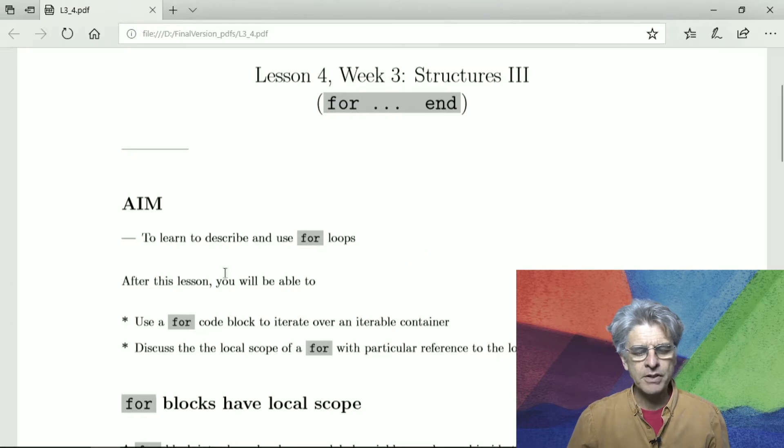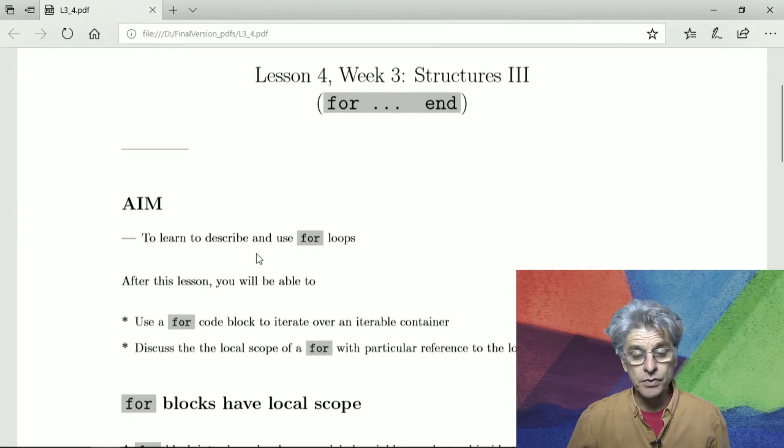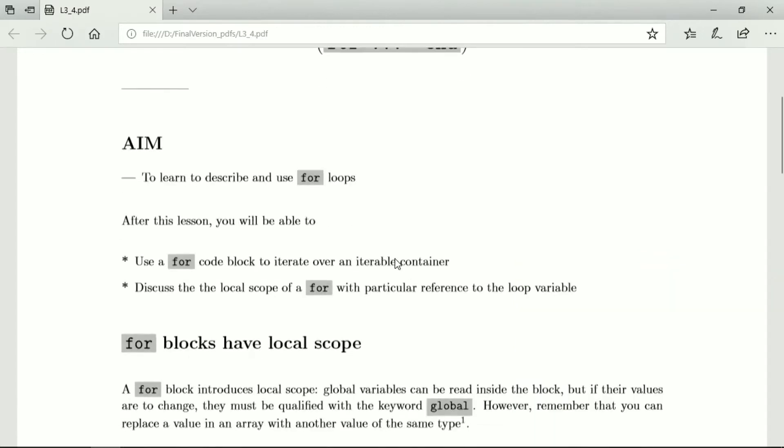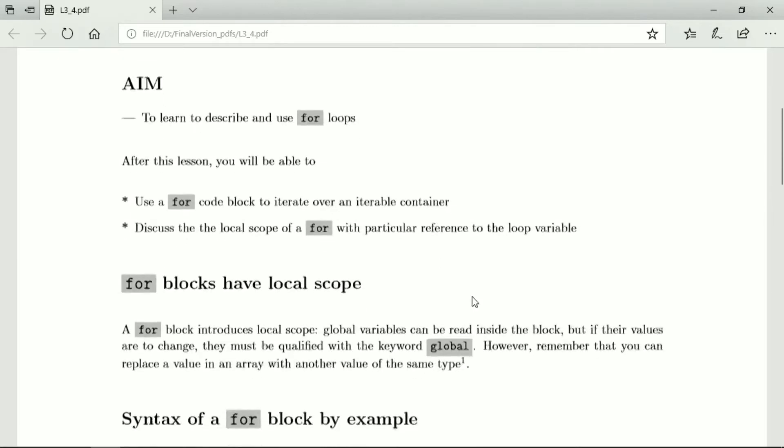Our aim is to learn to describe and use for loops. You'll be able to use a for code block to iterate over an iterable container, and you'll be able to discuss the local scope of a for block with particular reference to the loop variable.